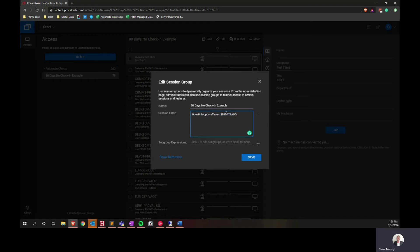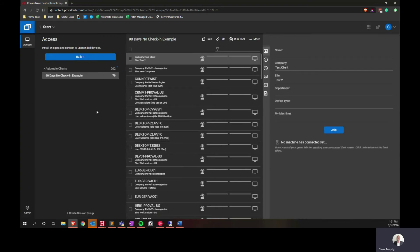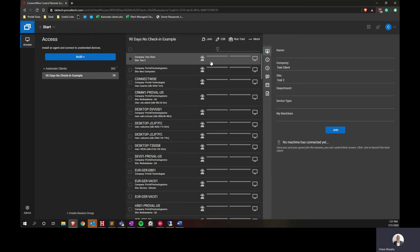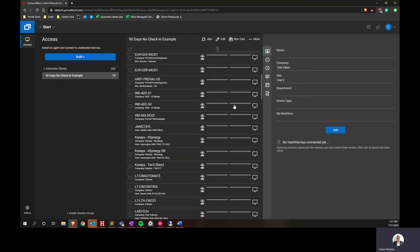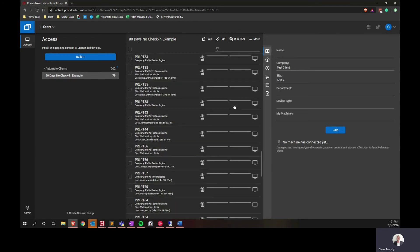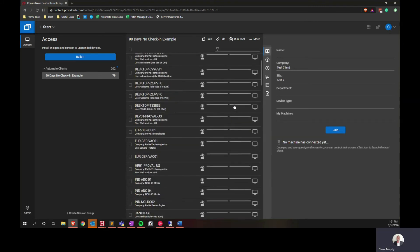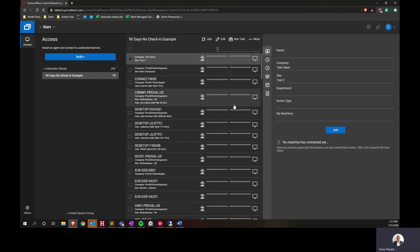And then once you're all set up with this and you have this string saved in your session filter, please hit save. When you save it, it should take you directly back to your session group. If not, please navigate back to it. And then you'll be able to view the list here of all the machines that have not contacted the control server during that 90 day timeframe.